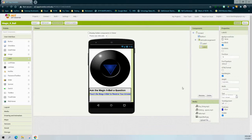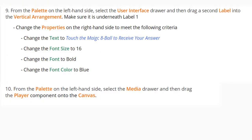Now that you've completed step nine, let's look at how to add non-visible components to our app. For step ten, we're going to use a non-visible component — one that will not be seen on the user interface but can still interact with our blocks or code. From the palette drawer, go to the media drawer and select the player component, which is a multimedia component that plays audio and controls the phone's vibration.